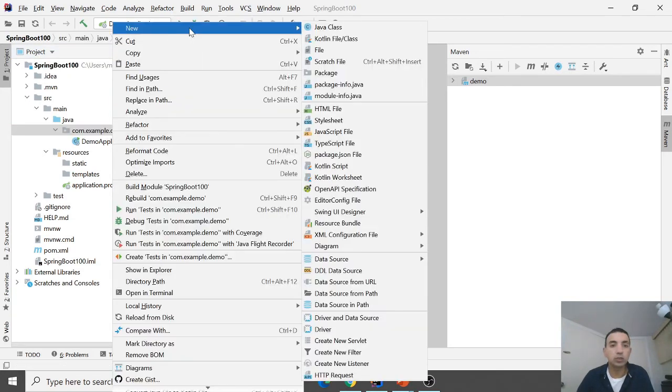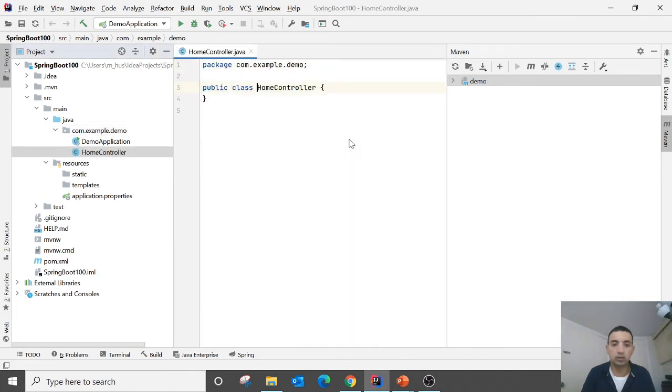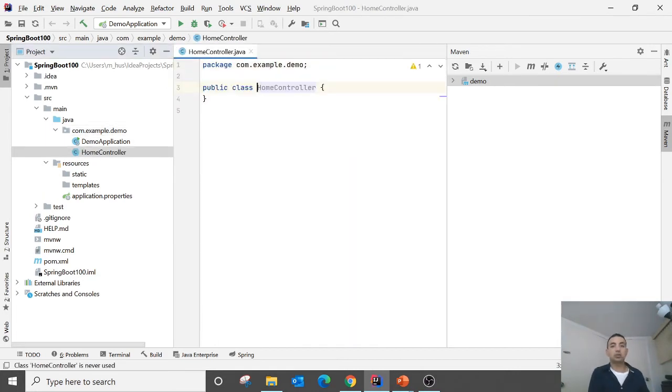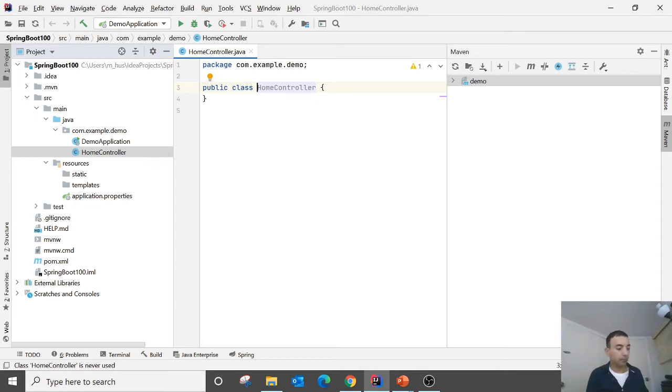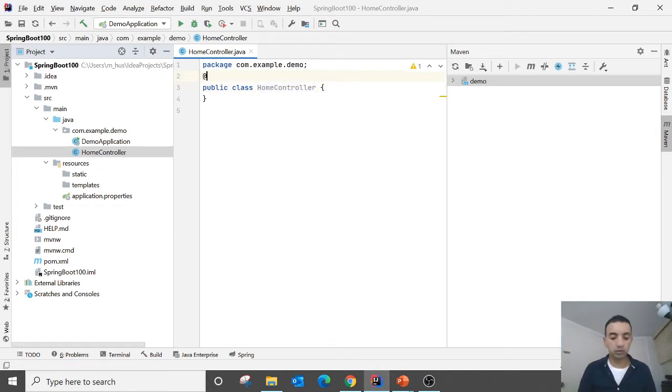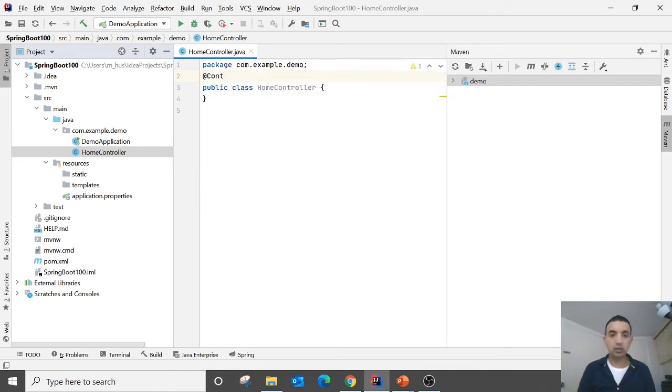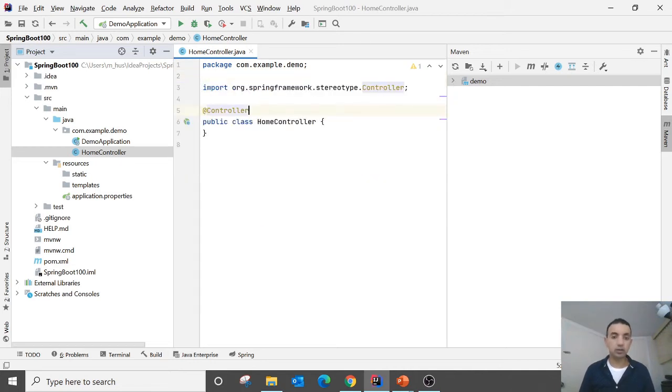In this one you need to make one class. I call it the HomeController. So this is a class called HomeController. After that this is your controller.